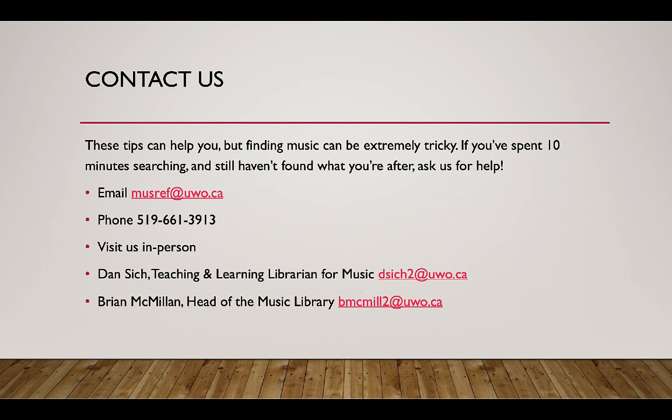or in person in the music library. You can contact me, Dan Sitch, the teaching and learning librarian covering music, at dsich2 at uwo.ca, or Brian McMillan, head of the music library, at bmcmill2 at uwo.ca.